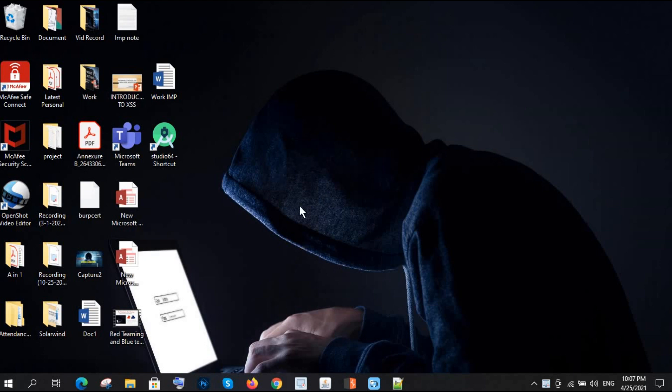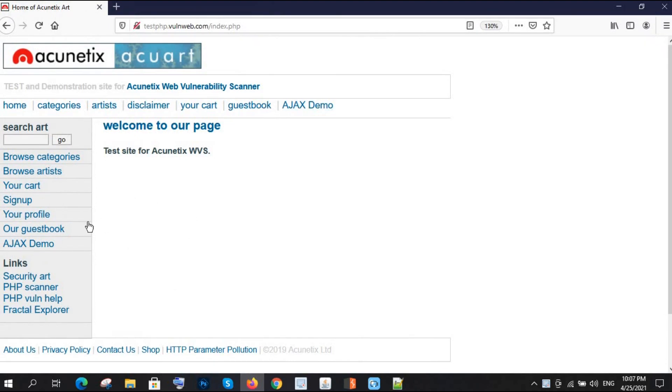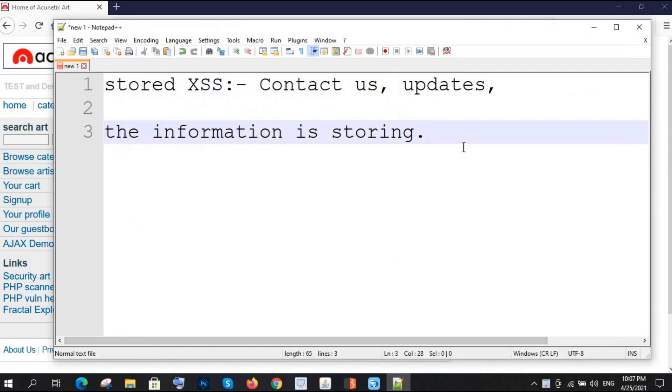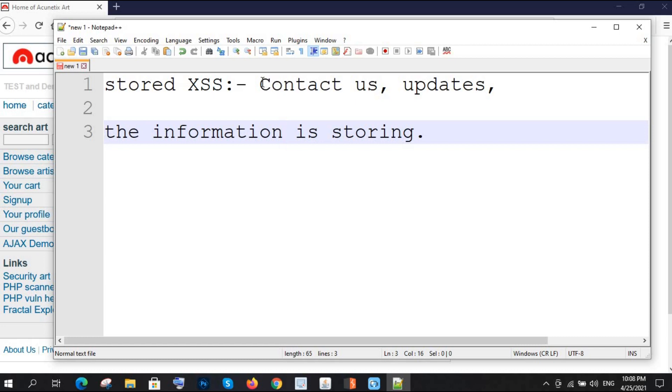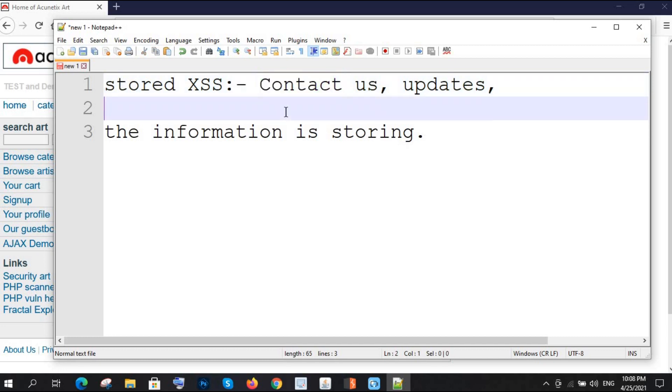Let's see the lab. Before starting this, I would like to give some tips on stored XSS. Where can we find stored XSS? Mainly where the information is going to be stored by the website, there we can inject any payload. The main thing is you need to find out where your information is going to be stored, and there you will inject the payload.